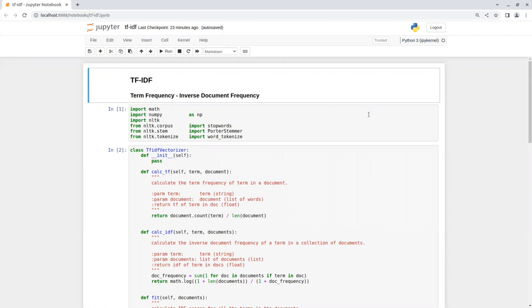So TF-IDF is short for Term Frequency Inverse Document Frequency. It's a popular algorithm used in information retrieval and text mining tasks. It aims to measure the importance of a term within a document or a collection of documents.